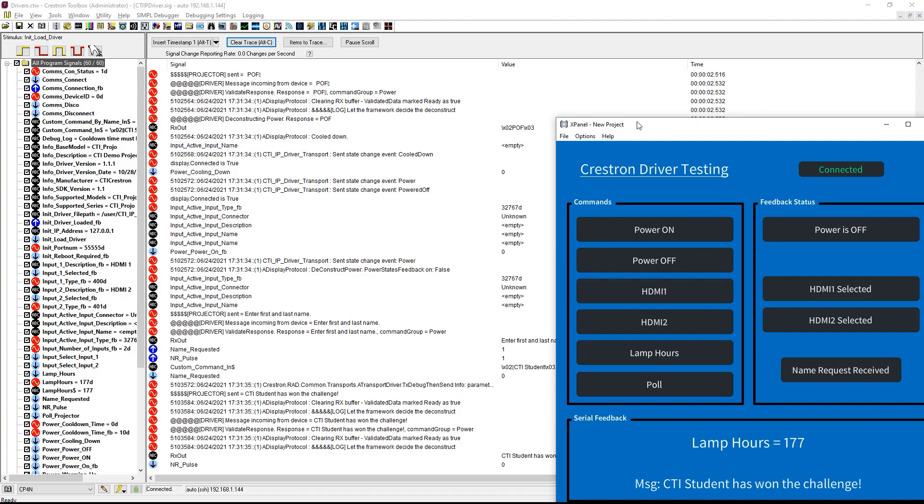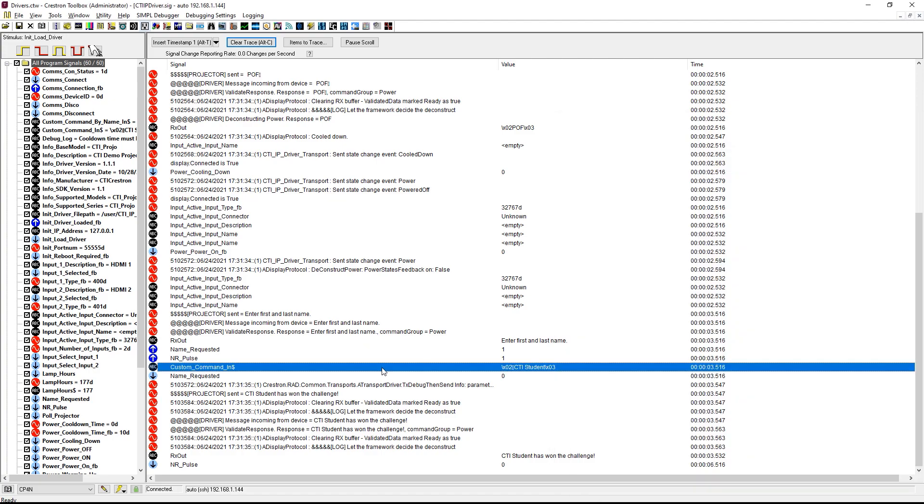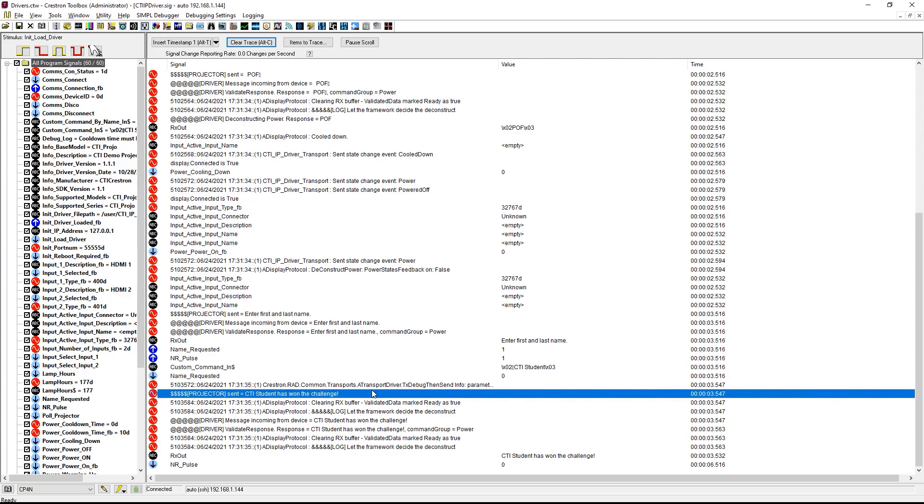Once we have sent a power on, power off, and one of either lamp hours or pole command, we see the response of enter first and last name. Our Simple Windows logic immediately responds with the truly custom command through our driver, with the projector responding that the student has won the challenge.